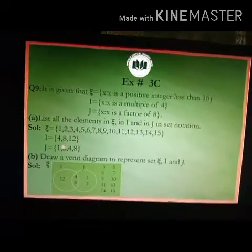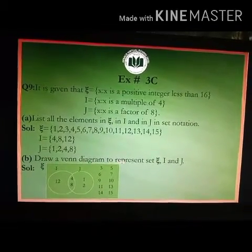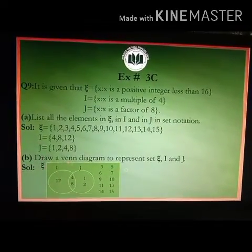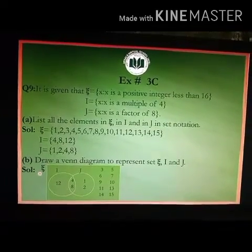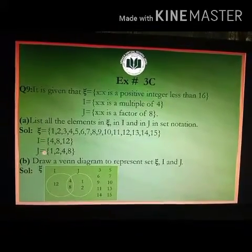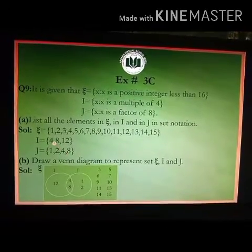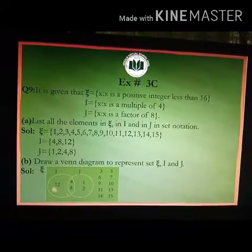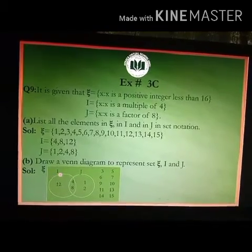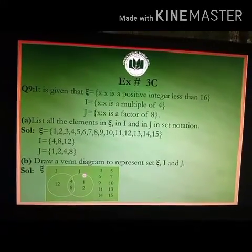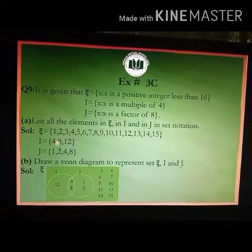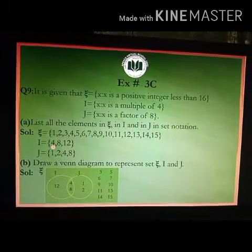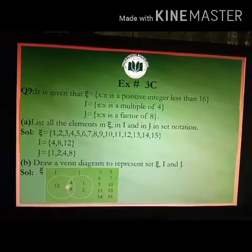Now write down these three sets in set notation. Part B is to draw a Venn diagram to represent sets X, I, and J. I have drawn a rectangle for the universal set X, with two overlapping circles for set I and set J. The common elements of set I and set J go in the overlapping region, which are 4 and 8.